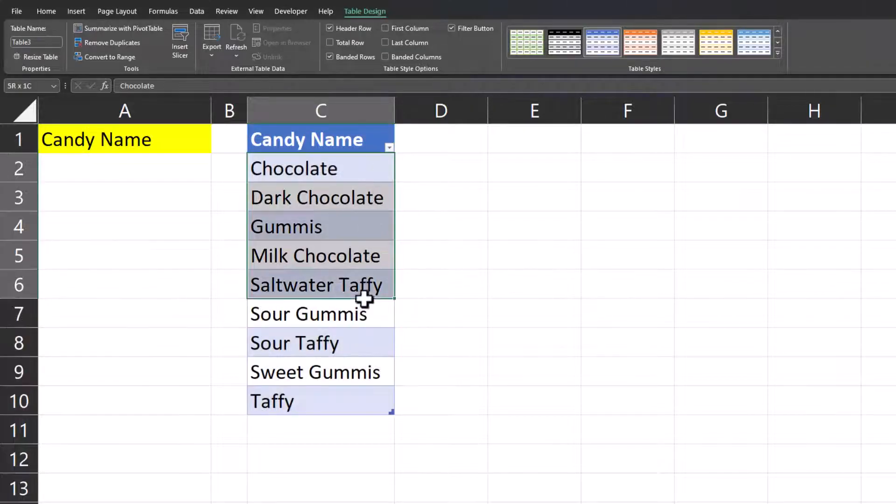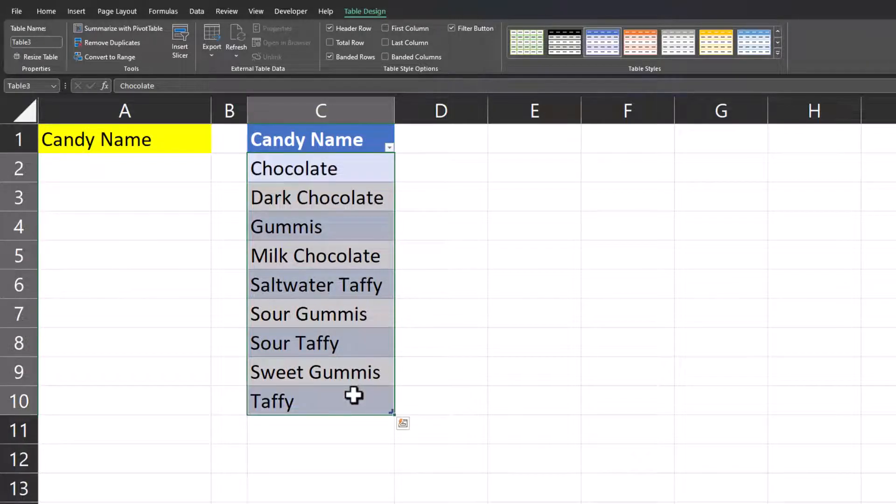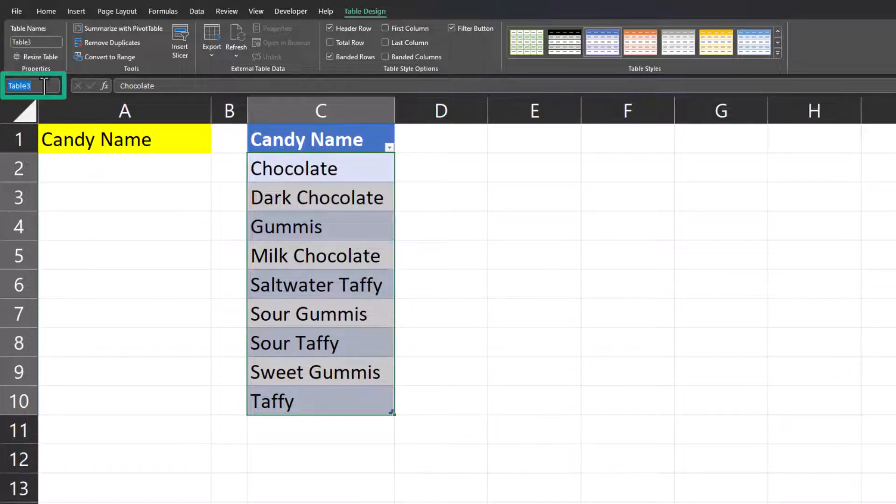Now I'll highlight the range of items I want for my drop-down. Go to the name box in the top left and enter the name for the range of candy and click enter.